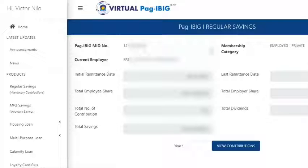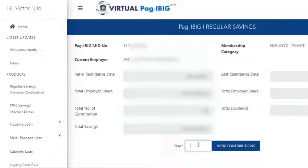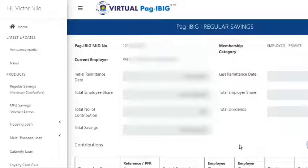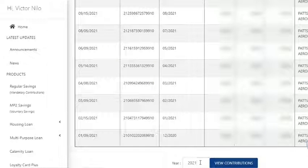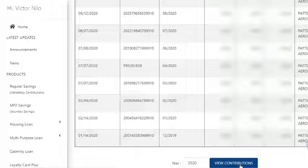This page shows the following information: your Pag-IBIG M.I.D. Number, Current Employer, Membership Category, Initial and Last Remittance Dates, Total Employee and Employer Shares, Total Number of Contributions, Total Dividends, and Total Savings. To view contributions for a specific year, simply input the year and click the View Contributions button. The records will be retrieved and shown on the page. To view another set of records for a different year, do the same steps.